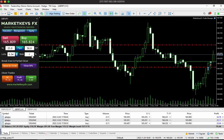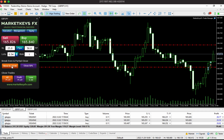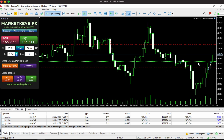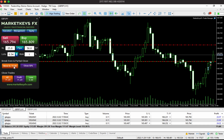The next feature is the move stop loss to break even and the close 50% feature. As you can see, I'm currently in some trades so I'm not going to close 50% of anything — these are trades I'm testing — but I will show you how the move stop loss to break even works. It just moves your stop loss to a point where it's at break even, so you get a risk-free trade. And just like that, as you can see, all the stop losses for these three trades moved up right to the entry. So this is a risk-free trade — up 70 pips on GJ right now.